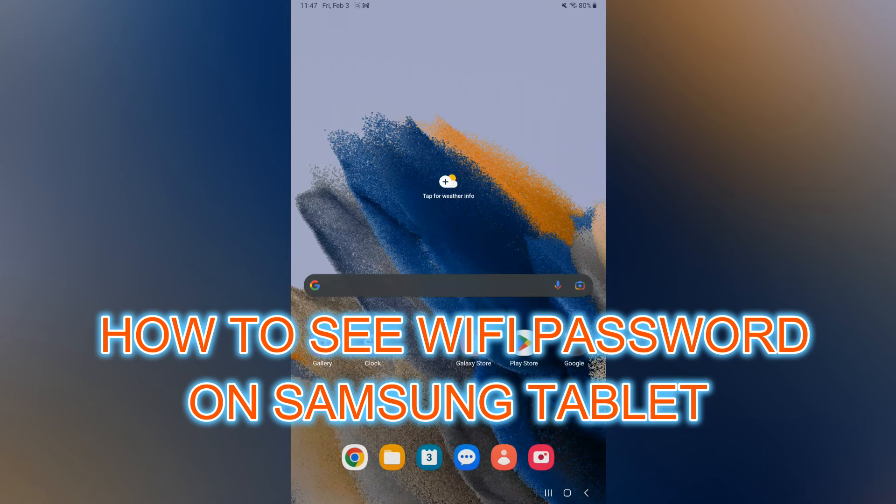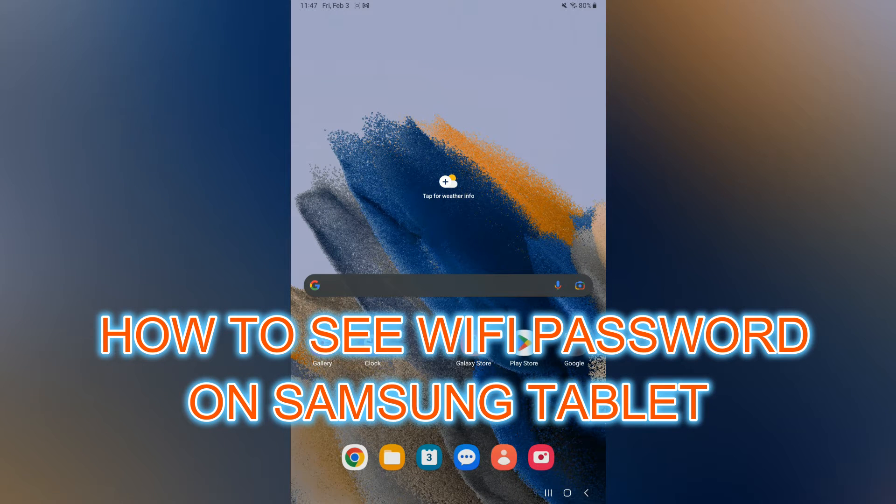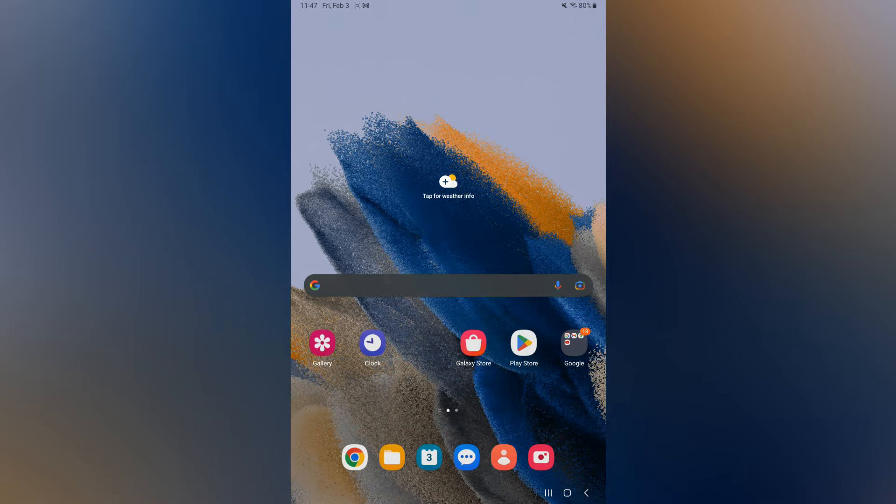Hello, in this video I will be showing you how to see Wi-Fi password on Samsung Galaxy tablet.